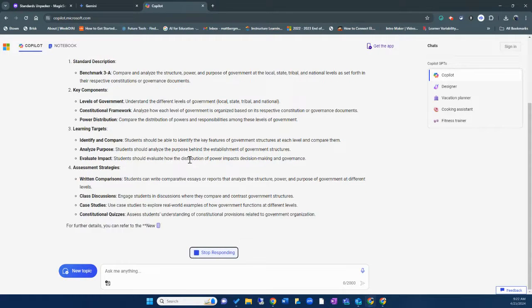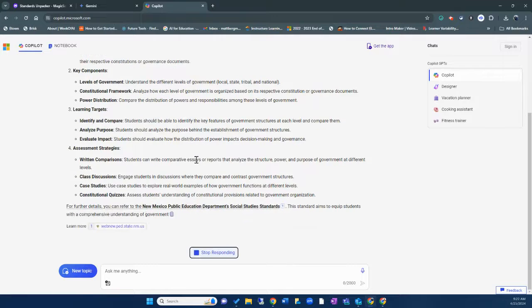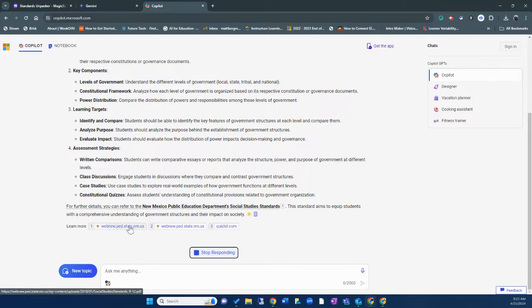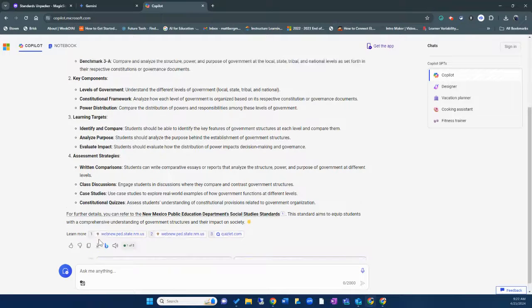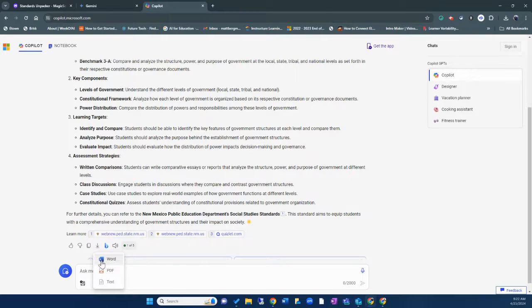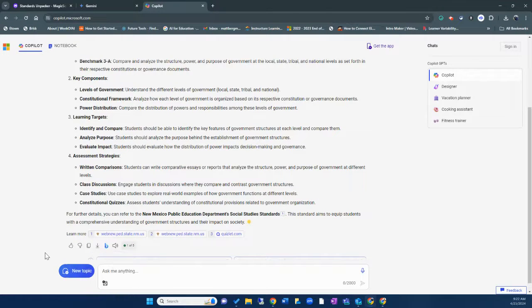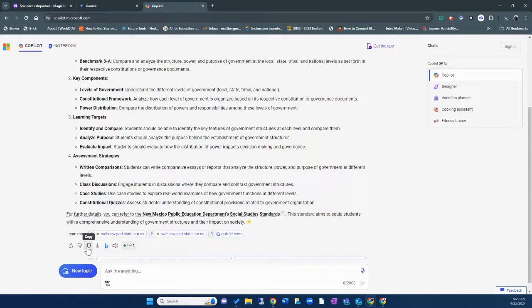So once again, if you need to copy and paste this, I also like this, that it does provide some references here. If you want to export it, you can export this. You can export it into Word or text. You can even copy it right here.